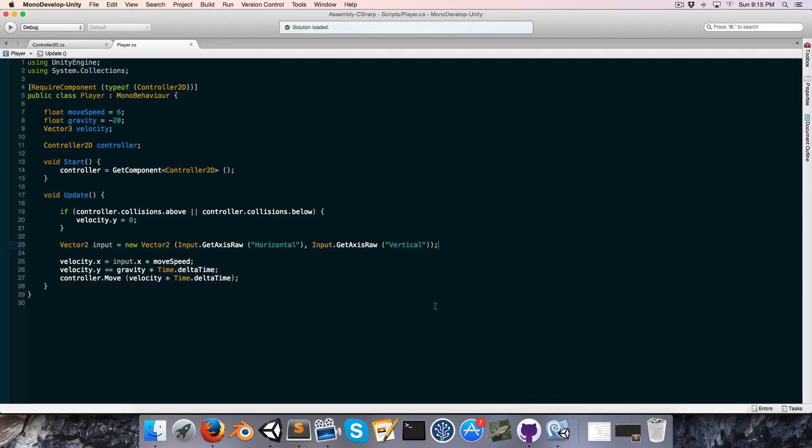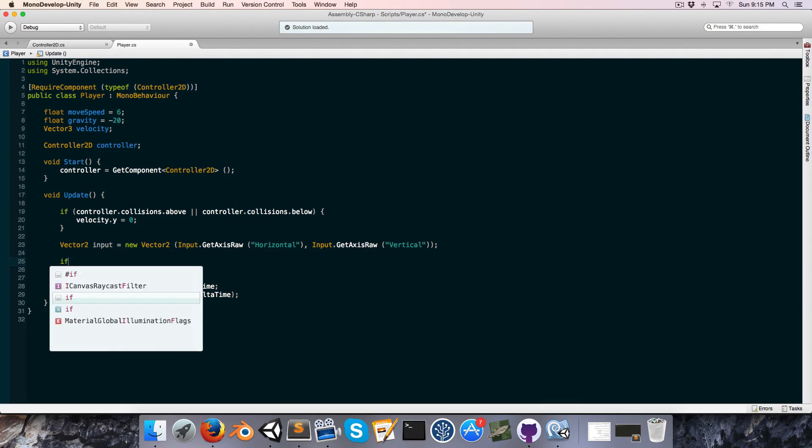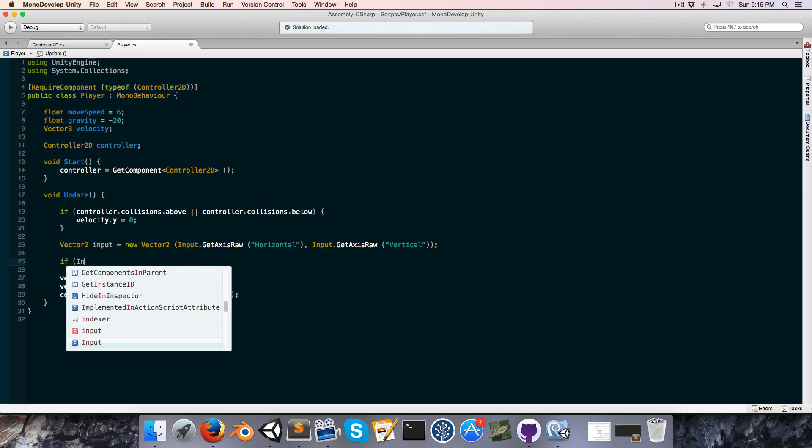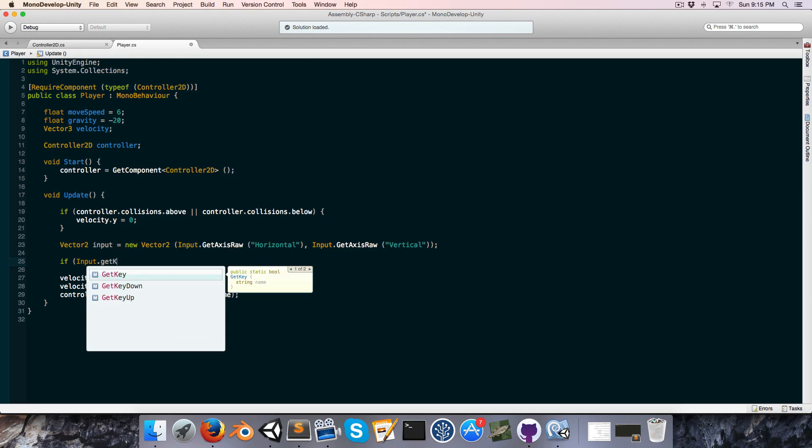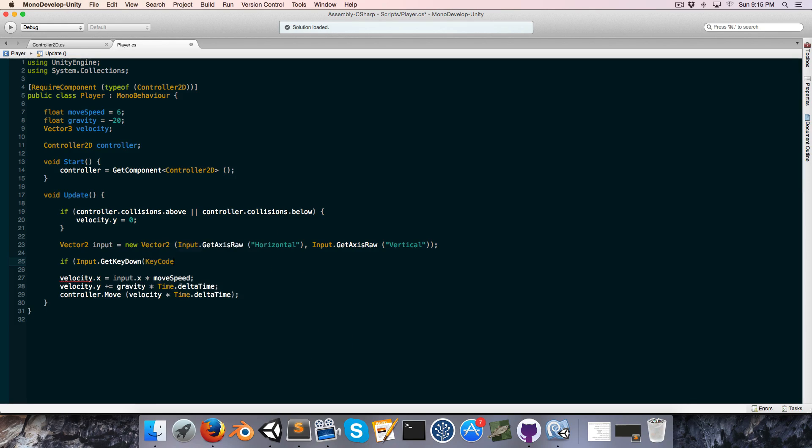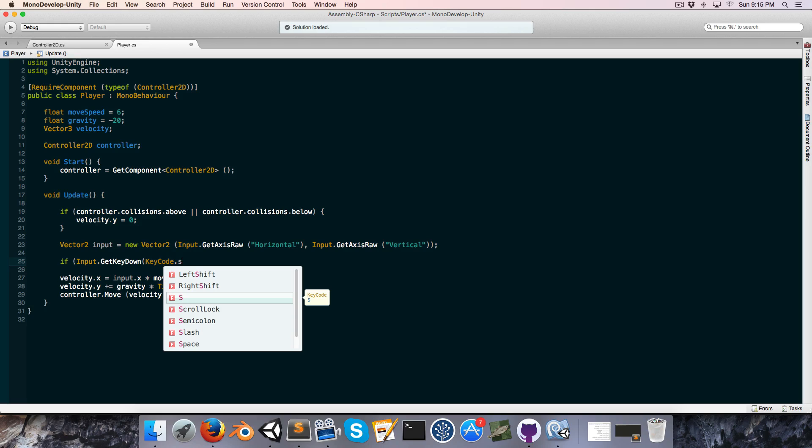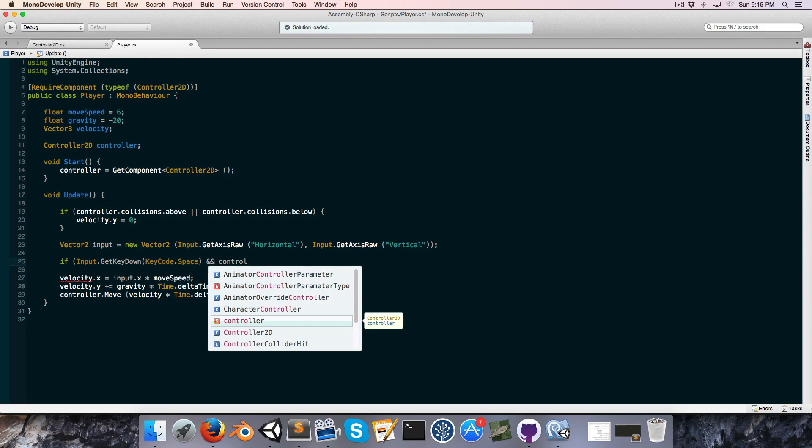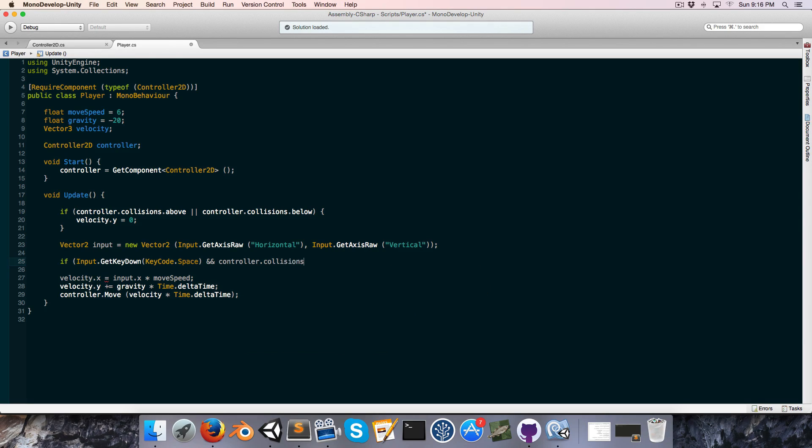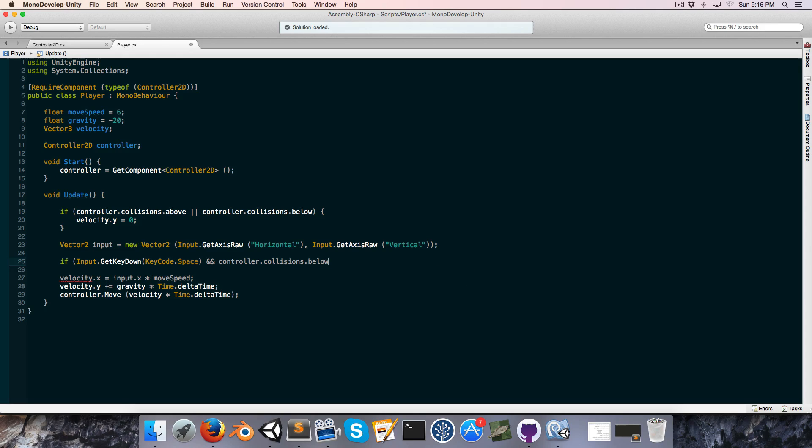All right, so what I want to look at now is jumping. So let's say if input.get key down, I'm going to use the space bar to jump. So if the space bar is pressed and if there is a collision below the player, in other words it's standing on something, then we can say velocity.y is equal to jump velocity.